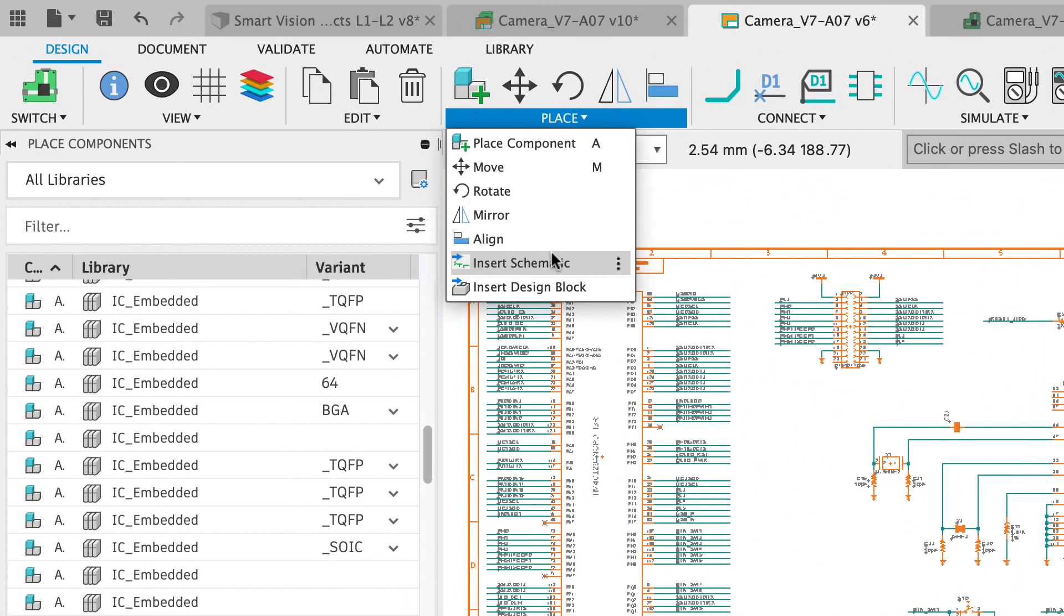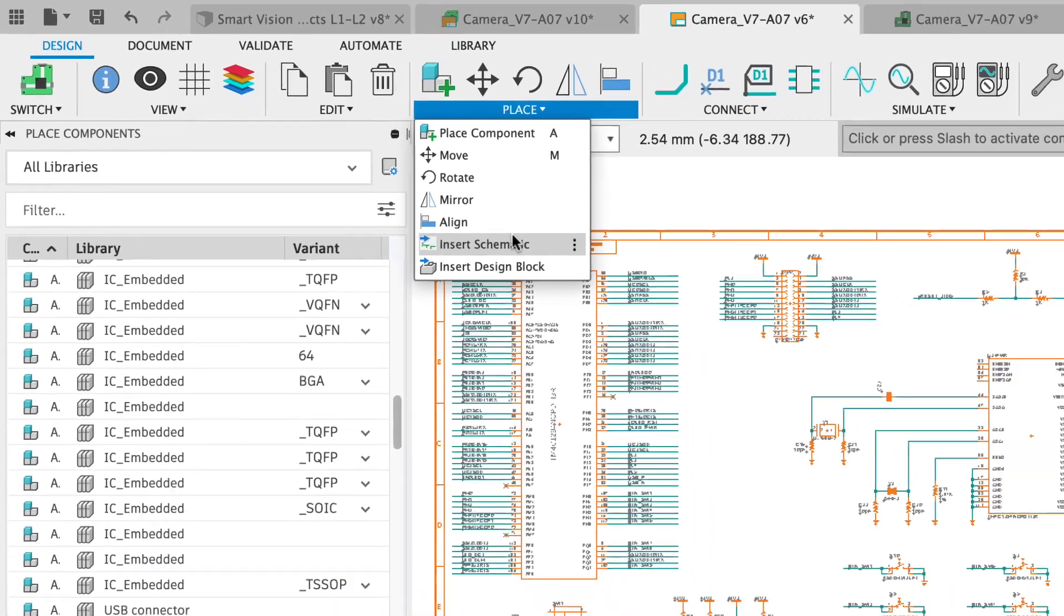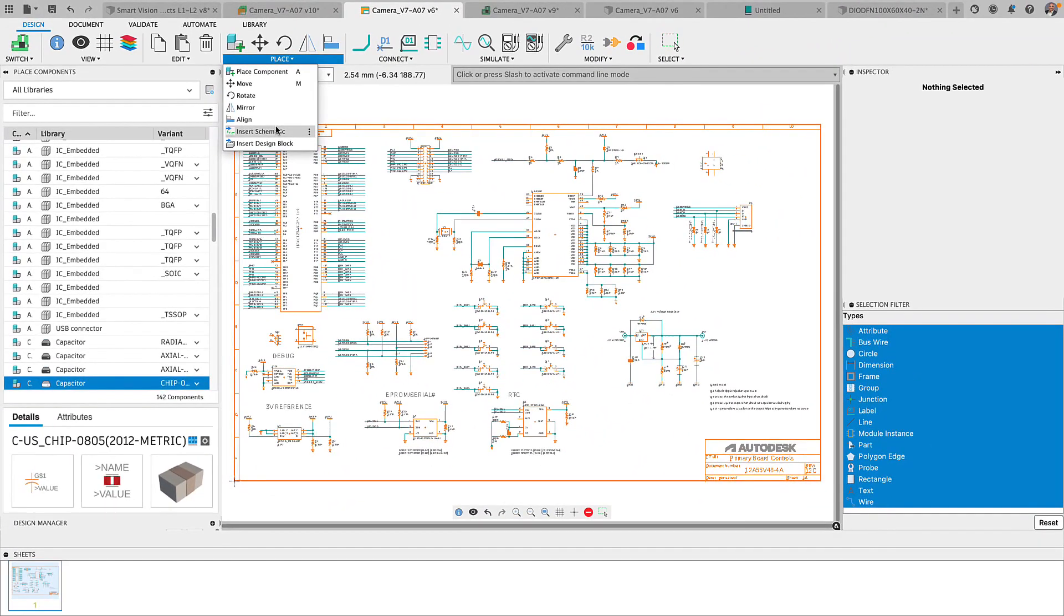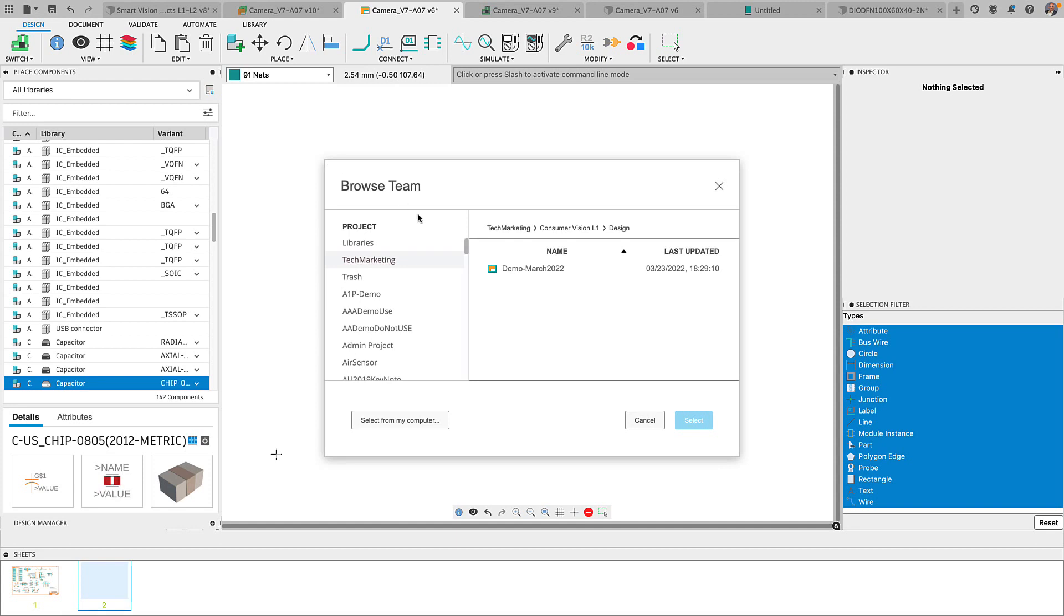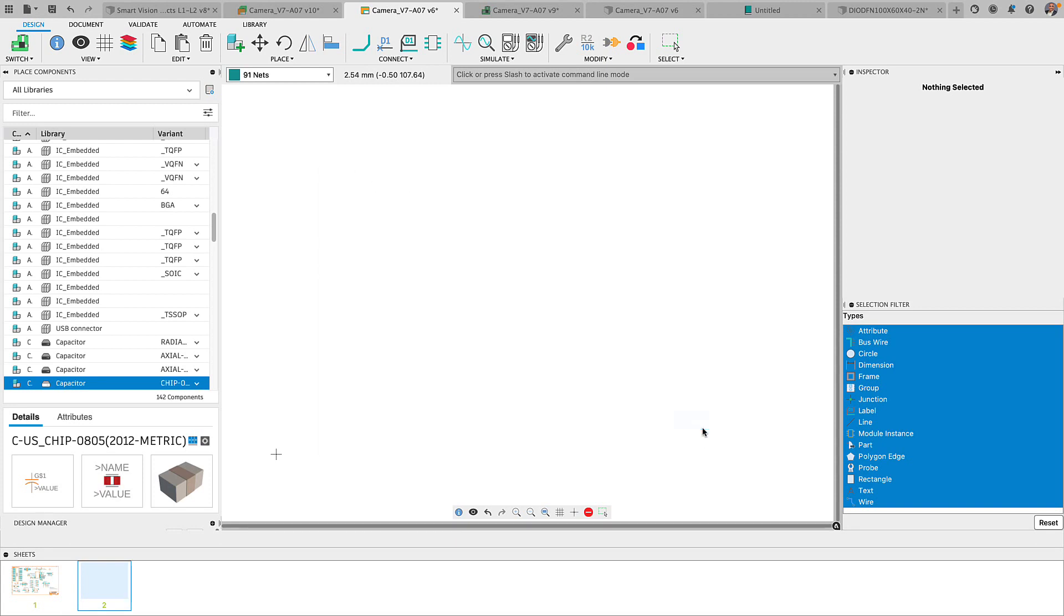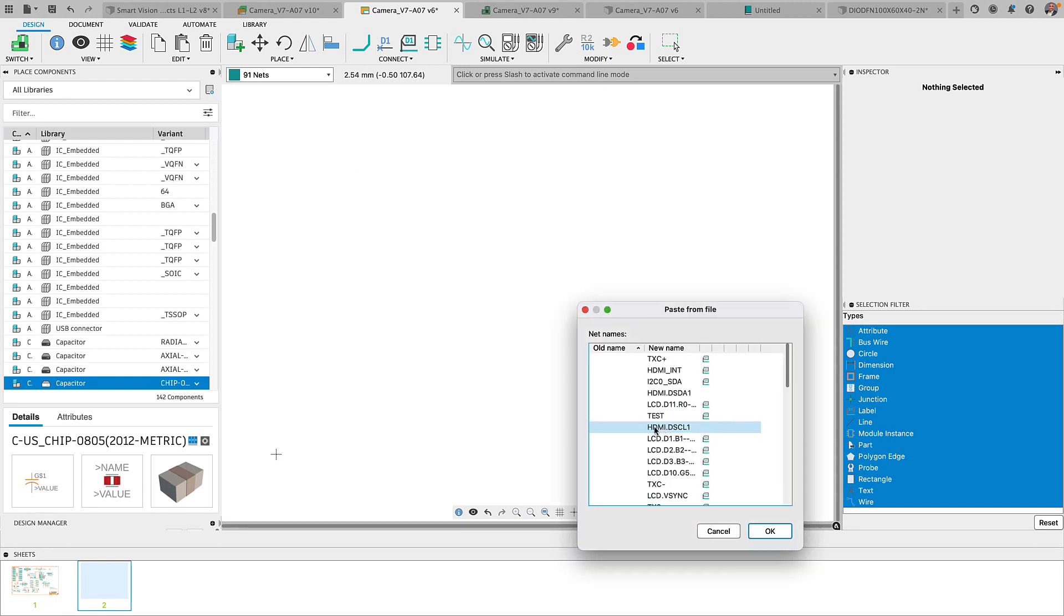We are also introducing multiple ways to leverage smaller, more reusable sub-circuits of third-party reference designs with the capability of inserting a schematic or inserting a PCB straight into your design.